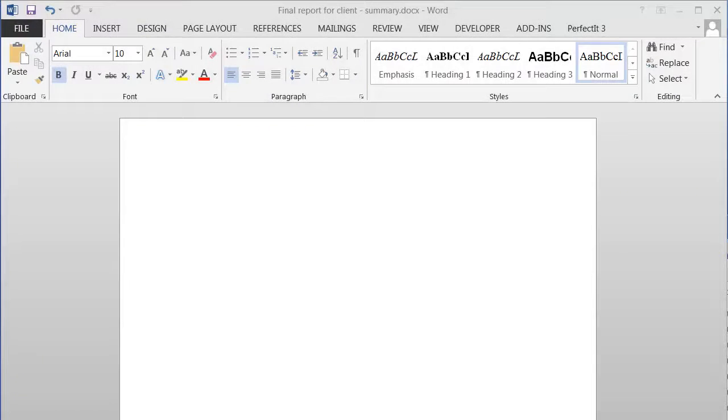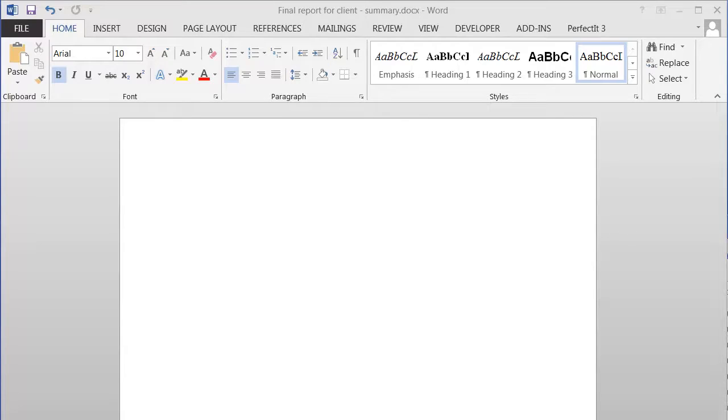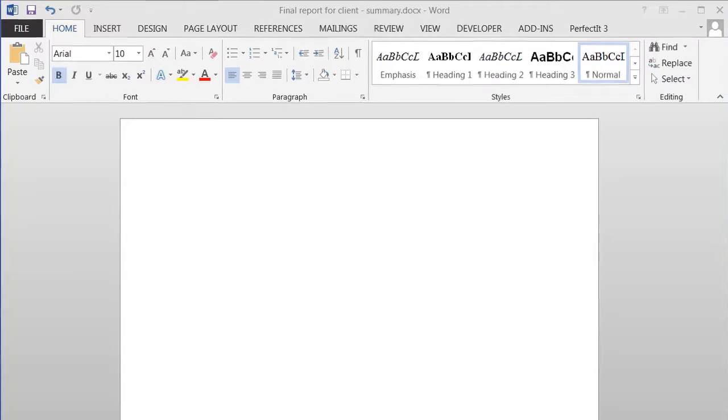But first off, if you've never used PerfectIt before, you don't need to watch any of these videos to start improving your documents. More than 80% of PerfectIt's checking doesn't require any customization. These tutorials are just for people who want to go that extra step and build a style sheet.